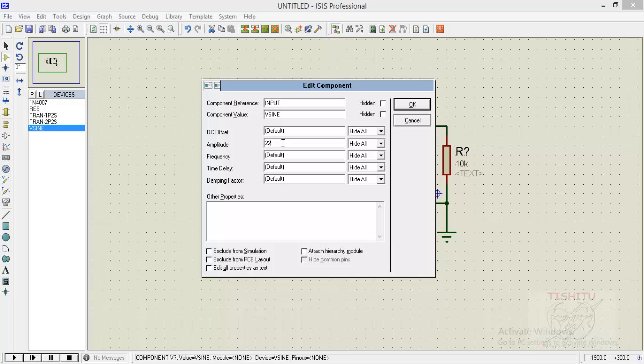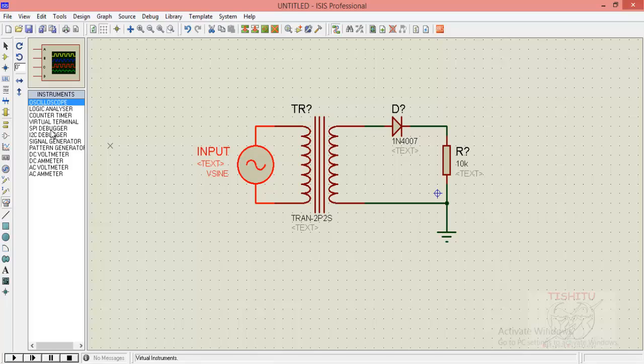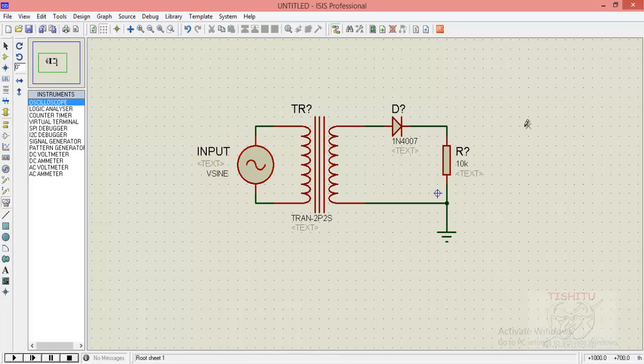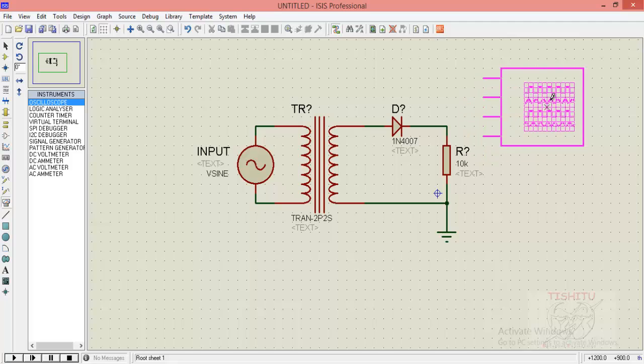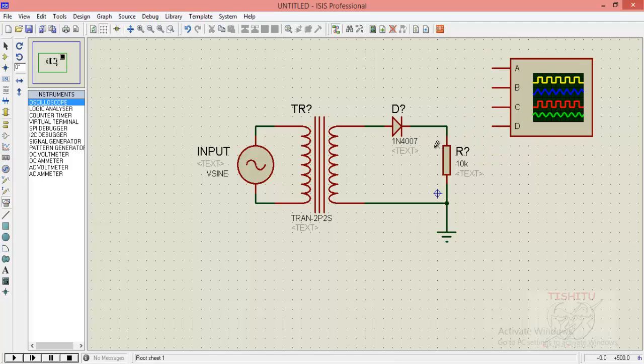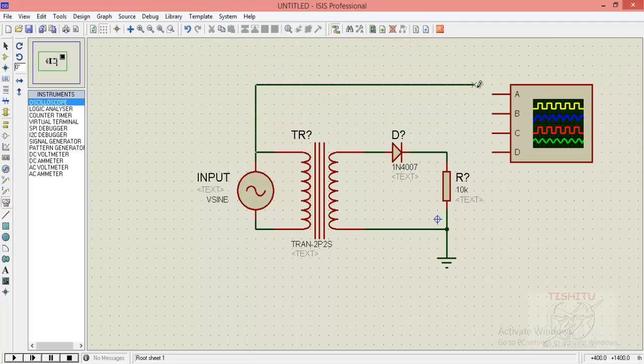Now we will provide an oscilloscope to our circuitry for getting the output waveform. There you go. I am connecting the input waveform to the A terminal of oscilloscope which is shown in yellow color.